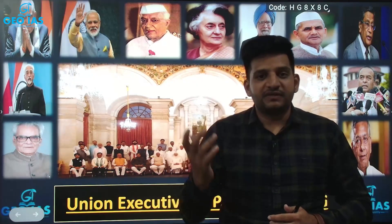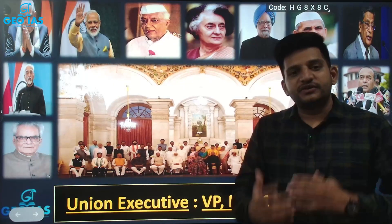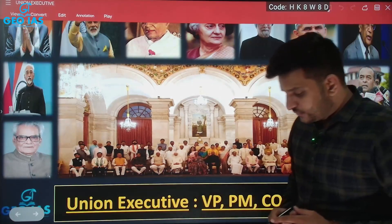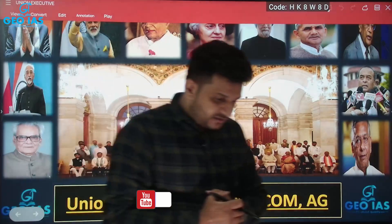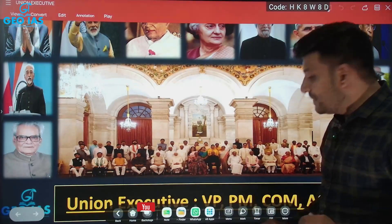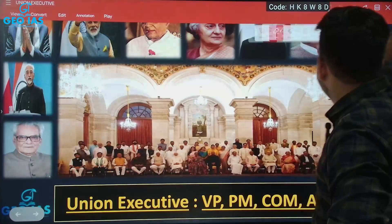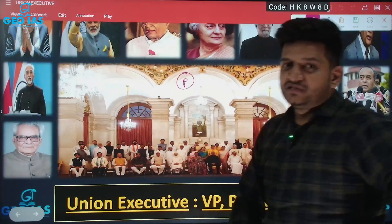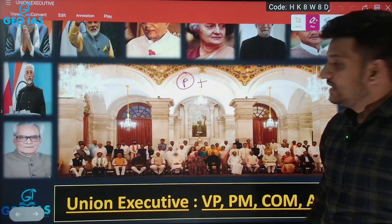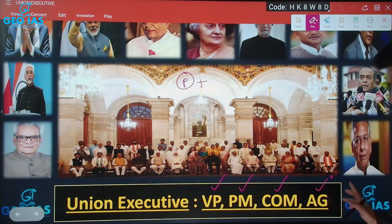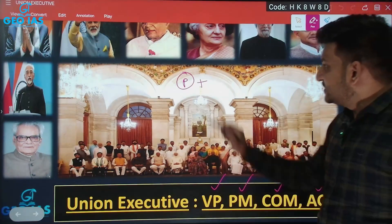When we talk about the Union Executive, we are taking the second aspect of governance — execution at the central level. The same execution also takes place at the state level. Union Executive means the execution of the laws made by Parliament at the central level. The Union Executive is made up of five pillars: the President of India, the Vice President of India, the Prime Minister of India, the Central Council of Ministers, and the Attorney General of India.